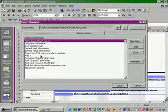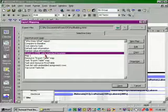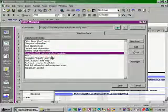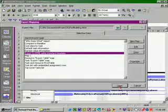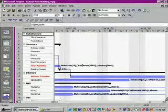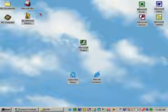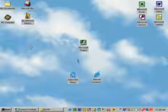We'll select the option export to HTML using standard template and then click Save again. Then let's open Internet Explorer.